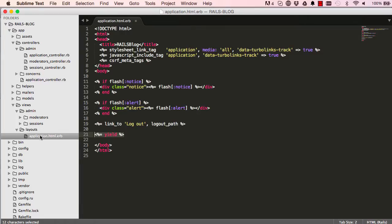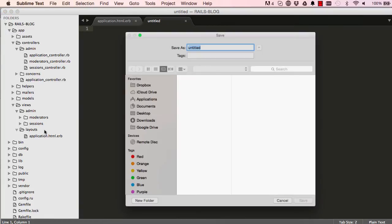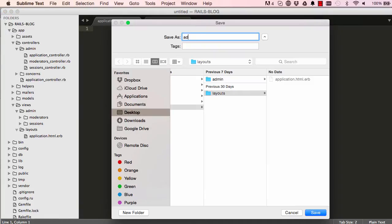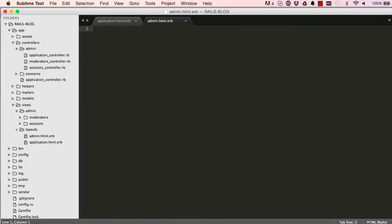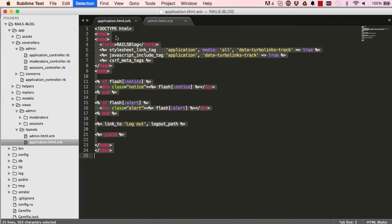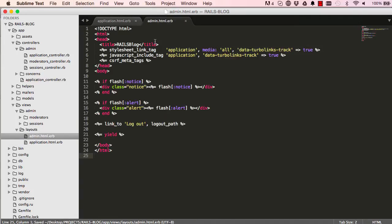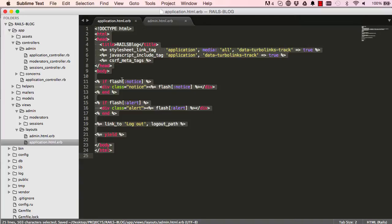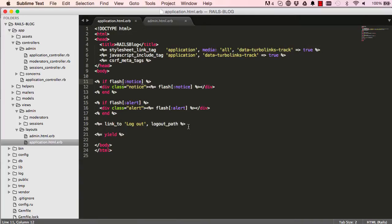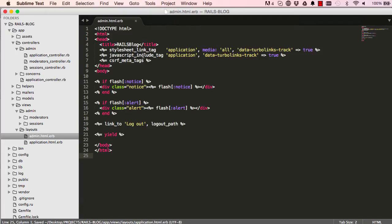So what we can do is right click on layouts and create a new layout. So I'll call this layout admin.html.erb and it's exactly the same as this layout here. So if we select everything and copy and paste it over here and save. Now we can go back into applications and remove the logout for now. I'll leave this flash messages here because we need that for the front end.